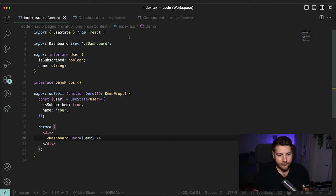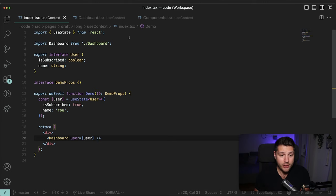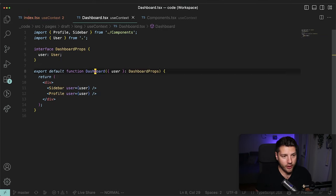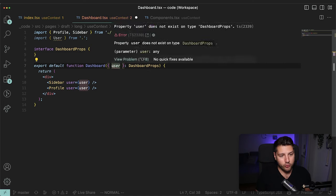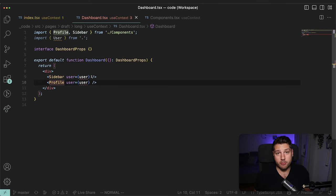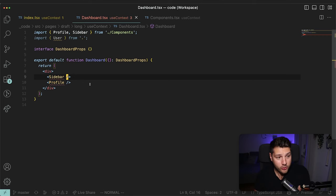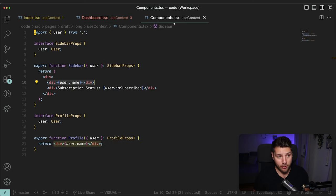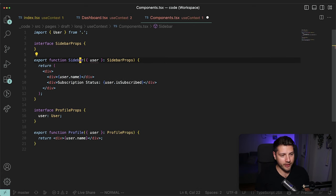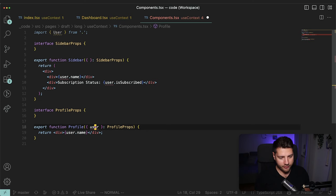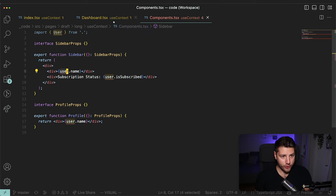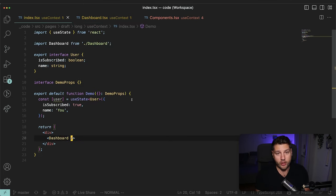Remember, context is a way for you to have data that is shared and accessible across different components without having to pass it through props. So the first thing we're going to do is get rid of these props from Dashboard — that's what we're trying to achieve. We're trying to remove the props. So Dashboard will no longer have this. We also have to remove it from the types here. Now Sidebar and Profile are complaining that they need the user, but that's fine because we're also going to remove the user from them. The goal is to have the user accessible from anywhere in the tree without having to pass it around.